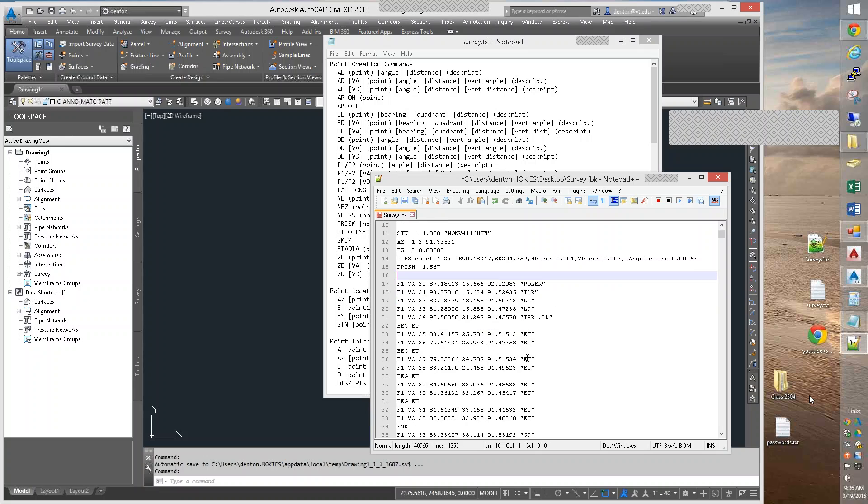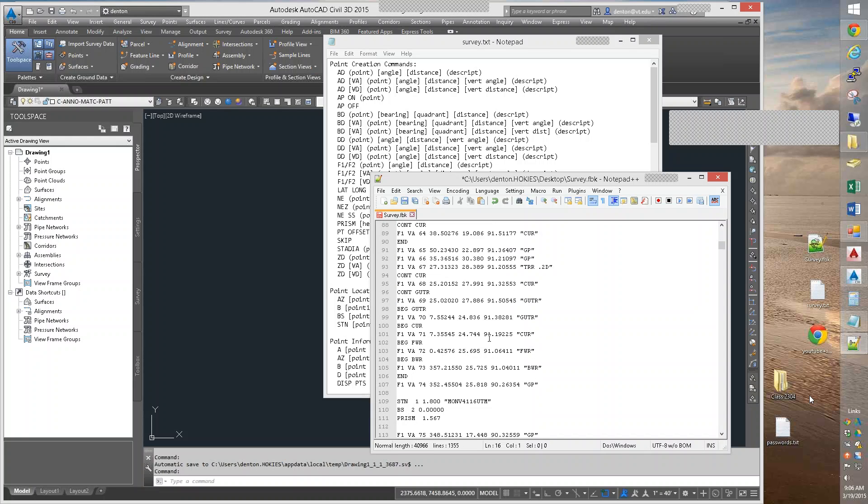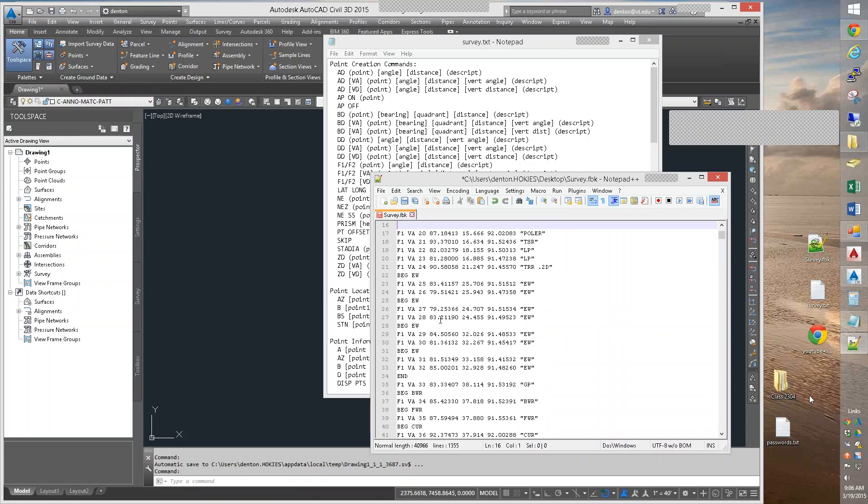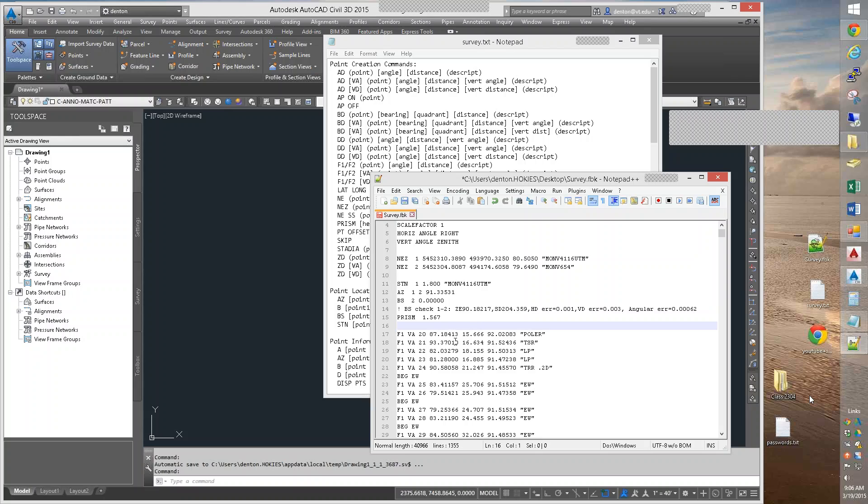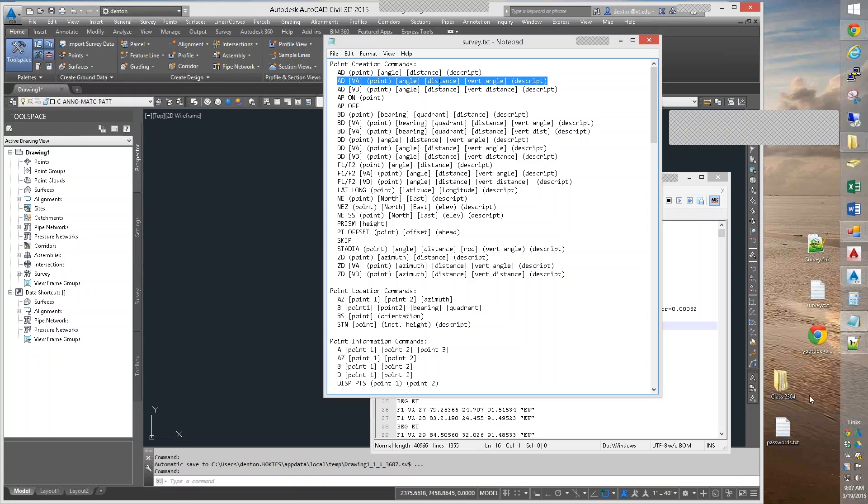So we're sitting on point 1. We're back sighting point 2. We are going to get the prism height in. And once again, if you match your prism to your gun, you can leave that at zero. Now, what the print job is, is a whole bunch of, they've got them as F1 VAs. I would personally prefer AD VAs. AD helps me remember that it's angle distance, AD. VA is vertical angle. Angle distance, vertical angle. AD VA, a point number, what the horizontal angle is, what the slope distance is, and what the zenith or vertical angle is. And then a description. Your gun will give you all this information when you set it up.